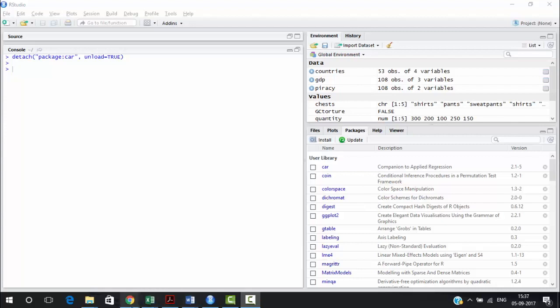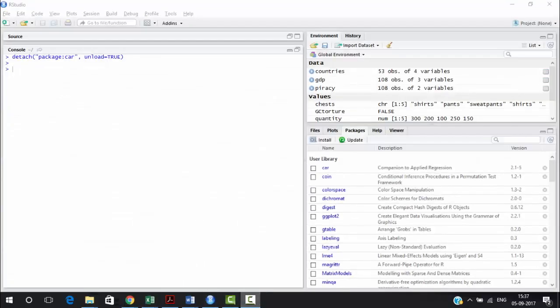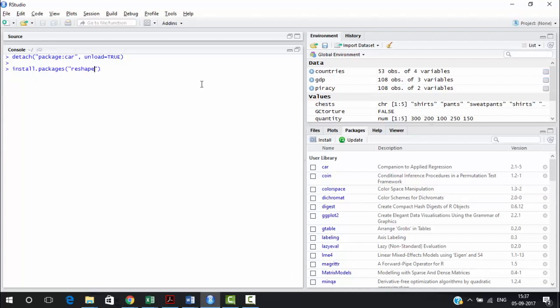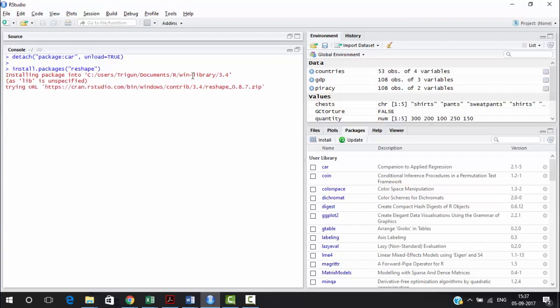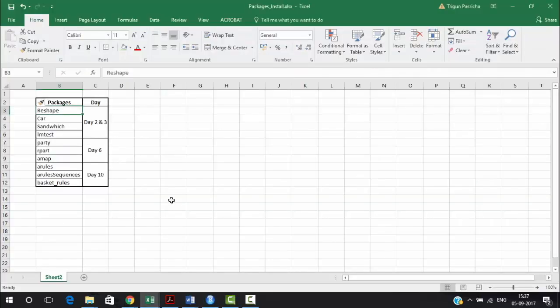The first package to install is 'reshape.' To install it in R, type the install command with 'reshape' and press Enter. You'll see a plus sign indicating it's still working. Once R shows the command prompt again, it means the package has been installed successfully — reshape is now installed.